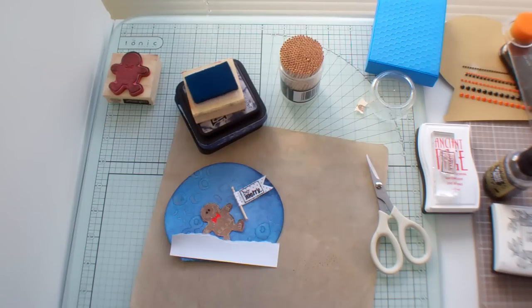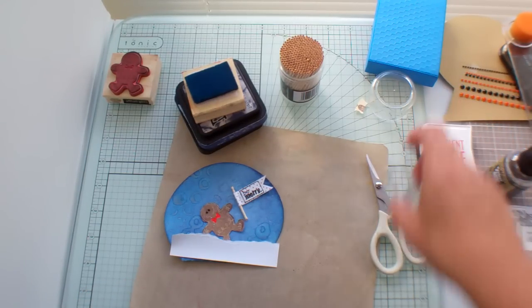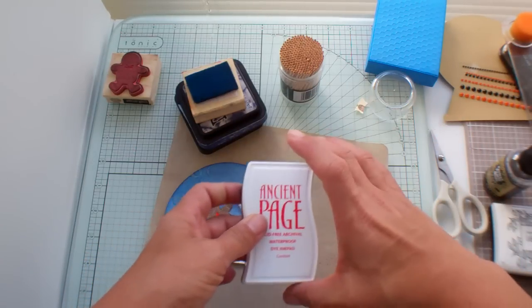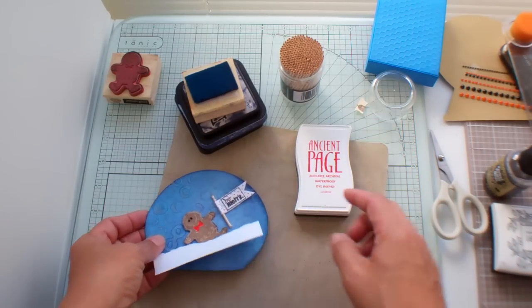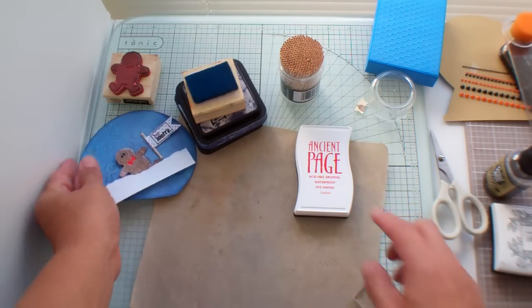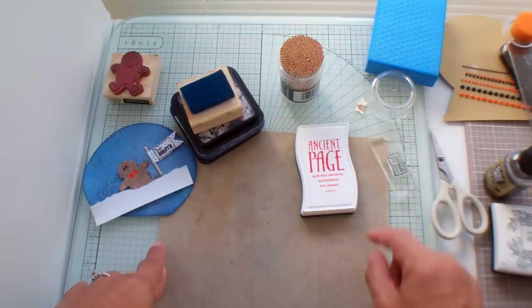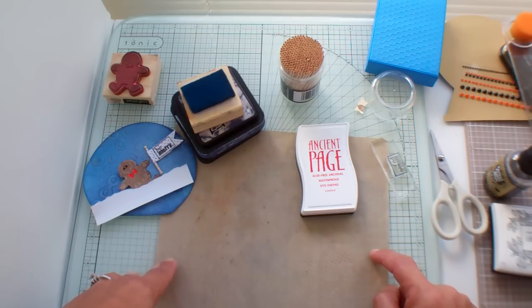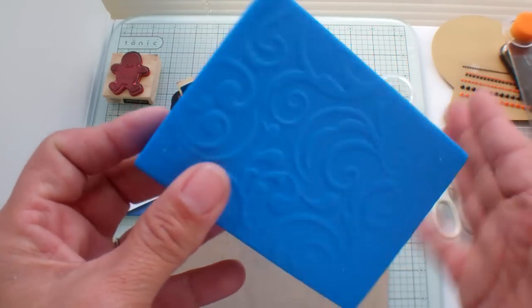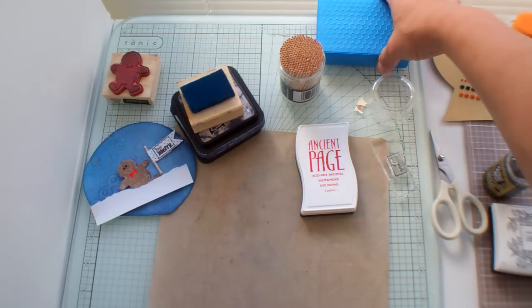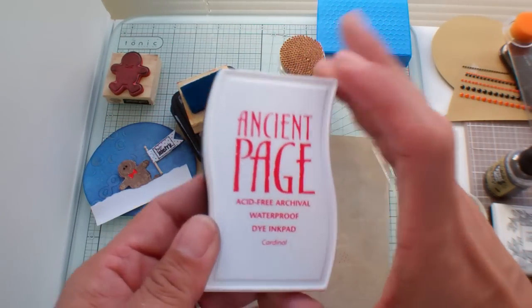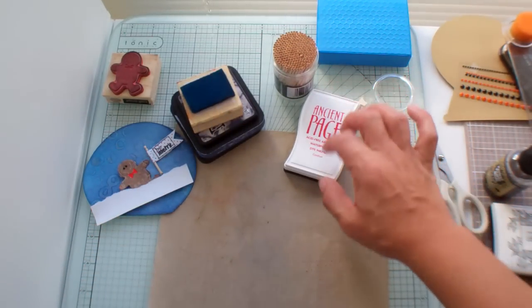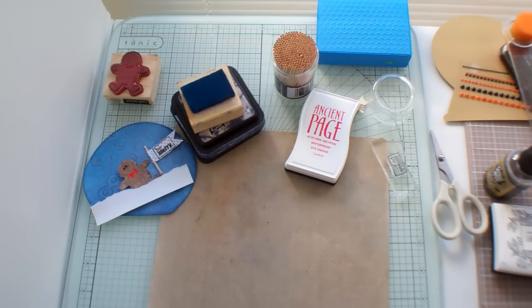And I stamped it first with this Ancient Page Cardinal color. I placed an order at joggles.com. And she sells this memory foam stuff, which is a whole other video. So I'm not going to tell you about that right now. But these Ancient Page ink pads, I really, really like.